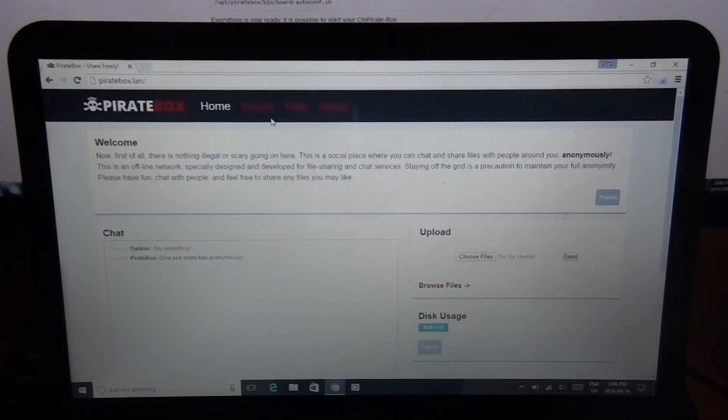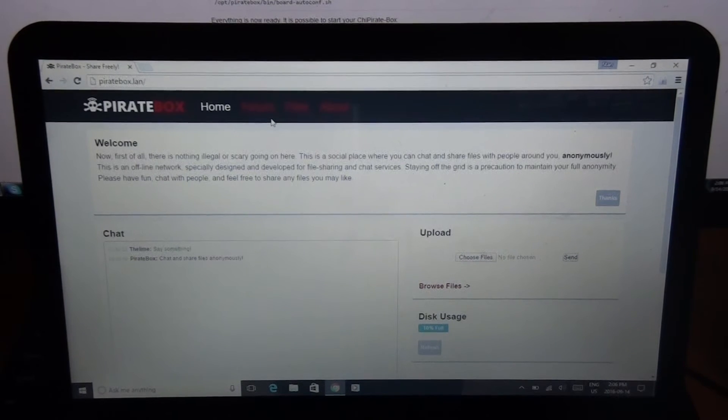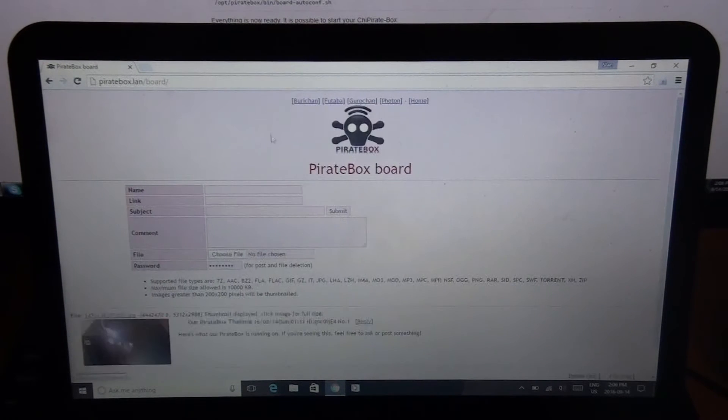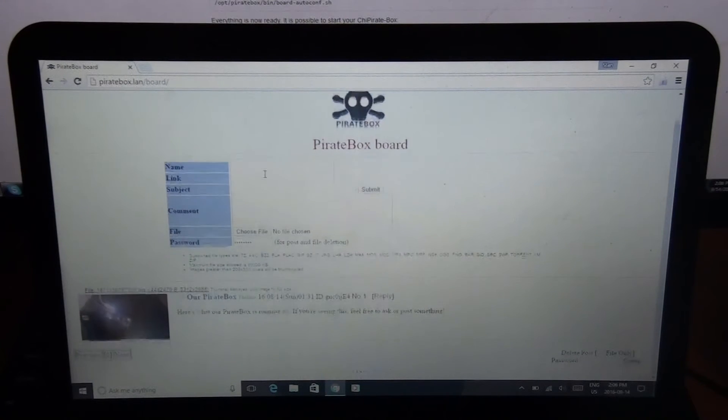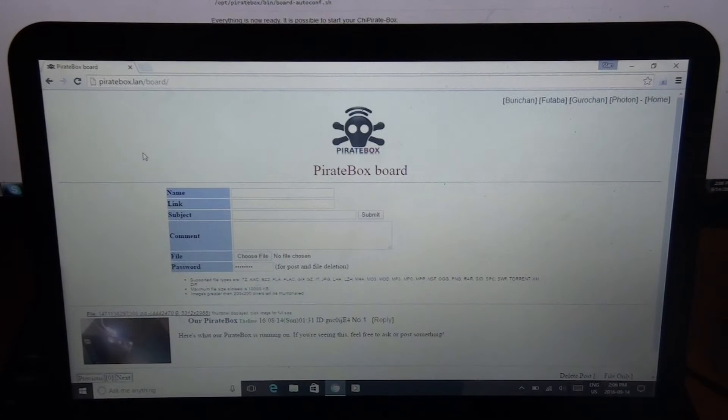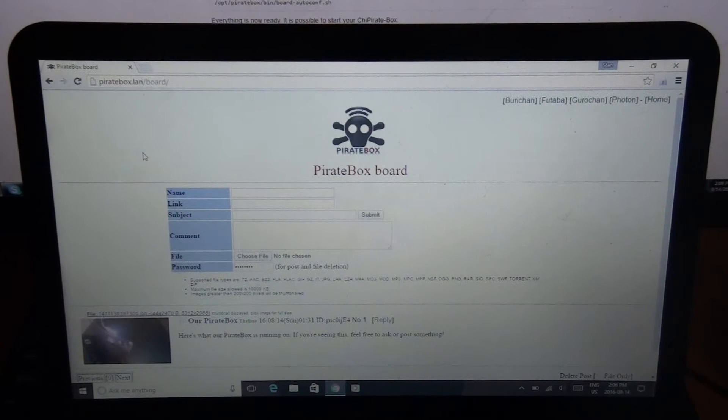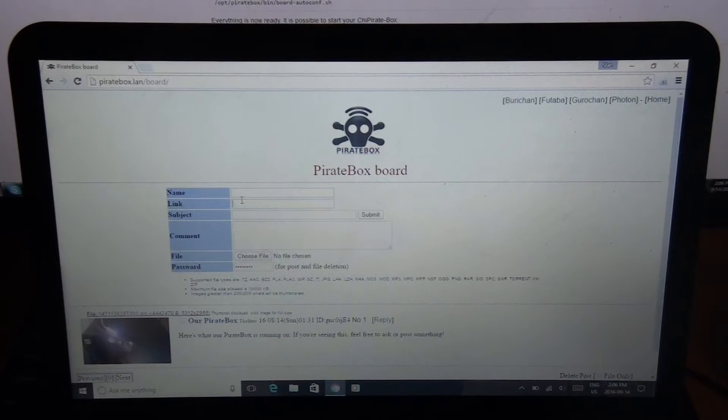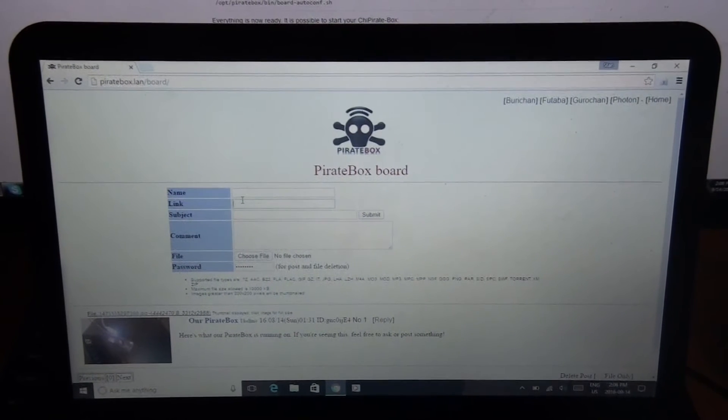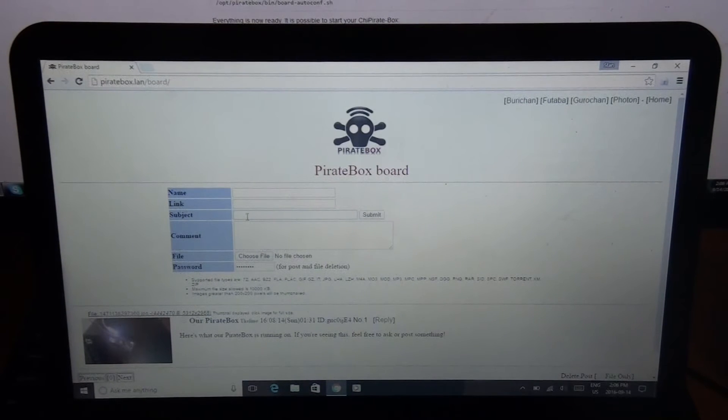So the main thing I was excited about for this is the forum. It's like a 4chan-style forum here. As you can see, this is what it looks like. You can change what it looks like too. There's different themes you can use. So as you can see, it says PirateBox Board. You can put in your name if you choose or leave it anonymous. You can put a link even though you can't access the internet when you're connected to this, because it's an offline network.